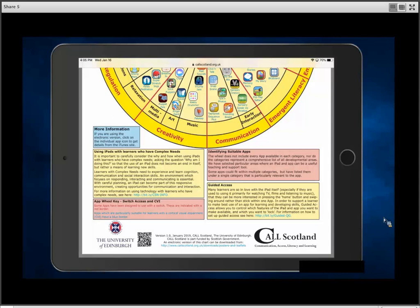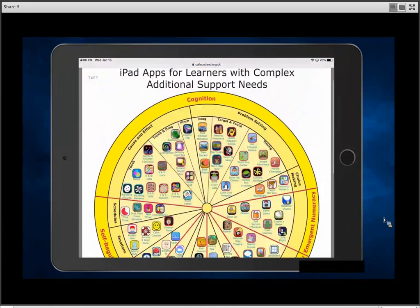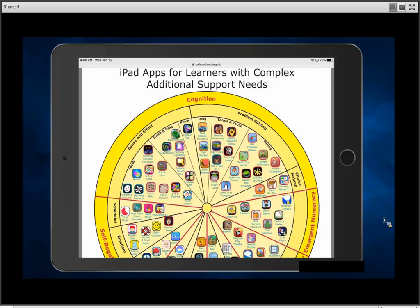On the right-hand side at the bottom, also in the yellow box, it mentions that guided access is a tool you may want to use when introducing apps to a learner who has complex needs. Guided access essentially disables the home button, locking an app in so it helps keep a learner focused on one thing. There's a link that tells you how to do that. In the red box at the bottom there's a small key — some apps have been designed to use a switch, with switch access built in.